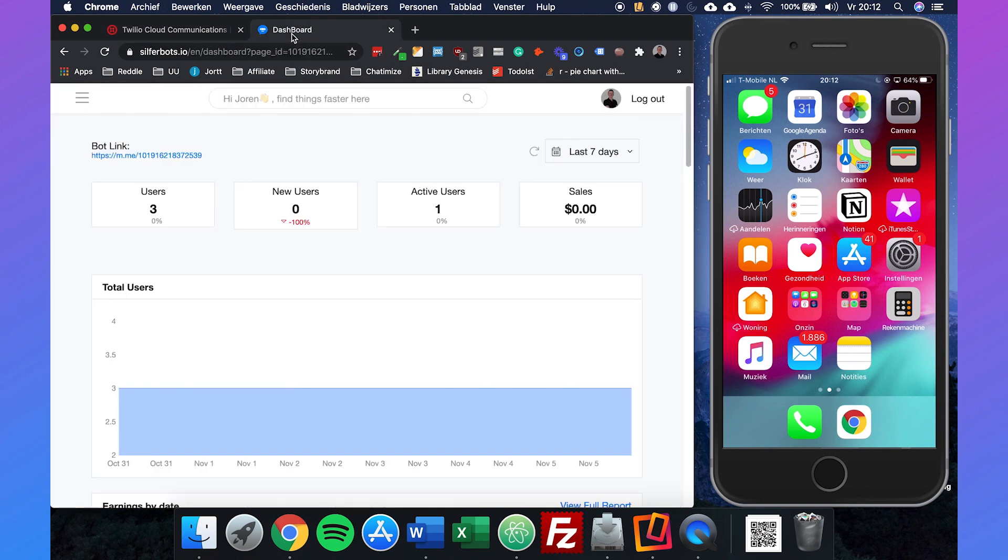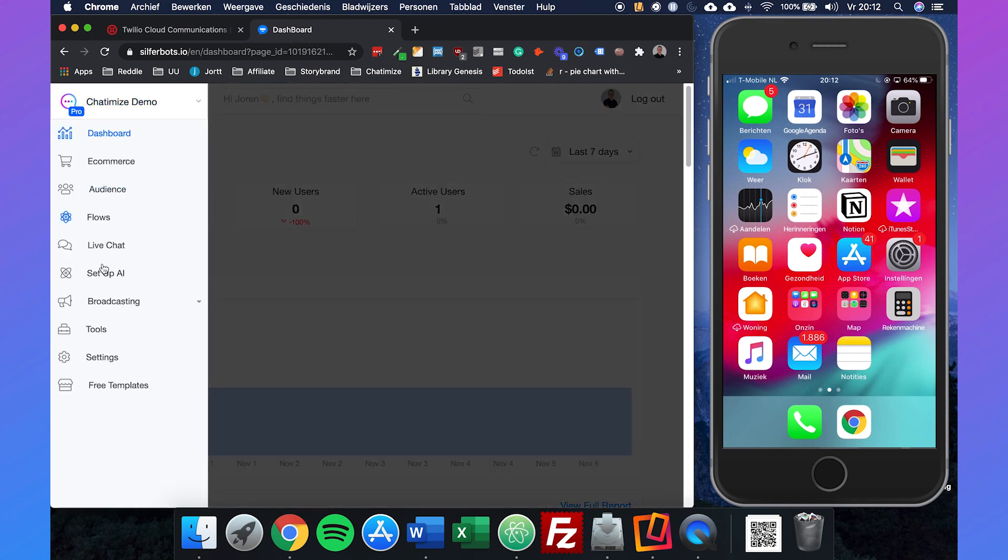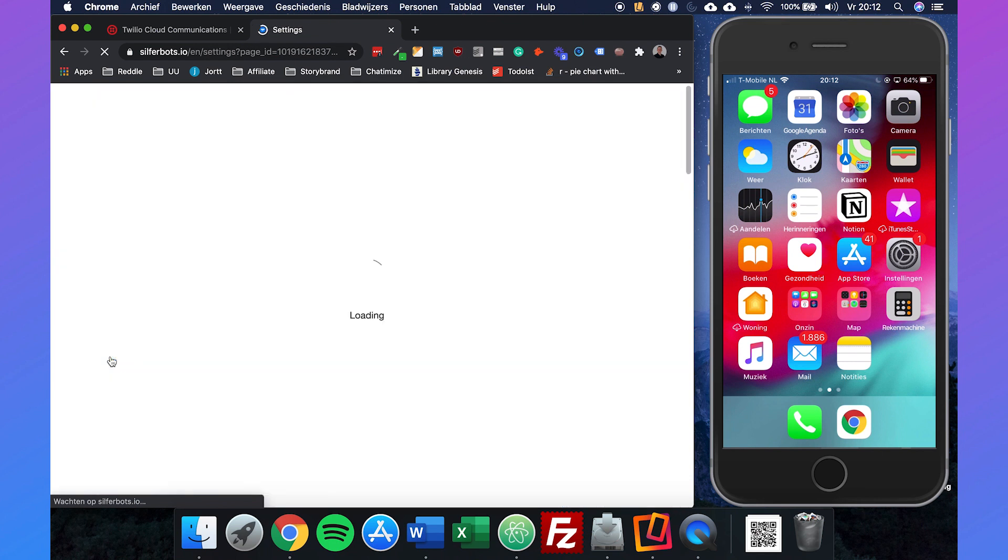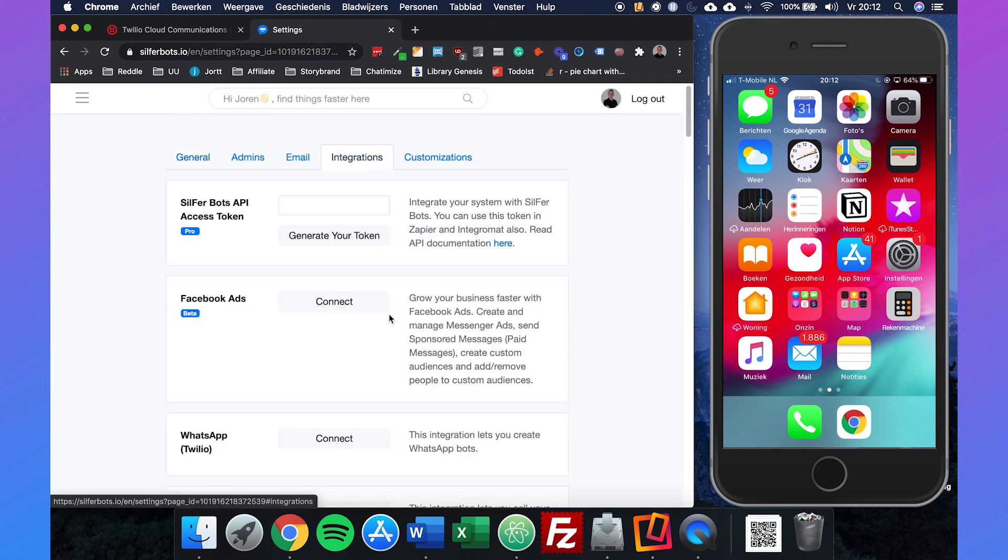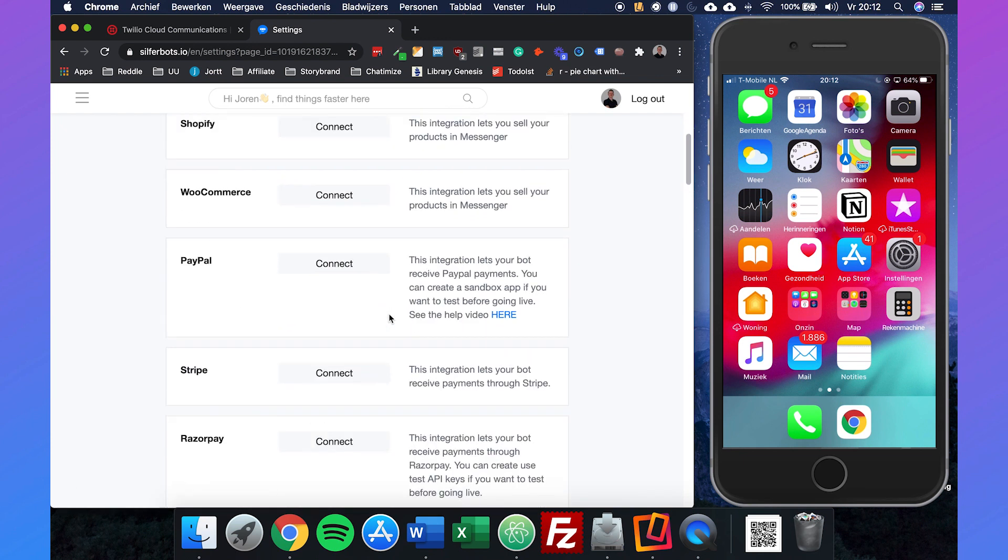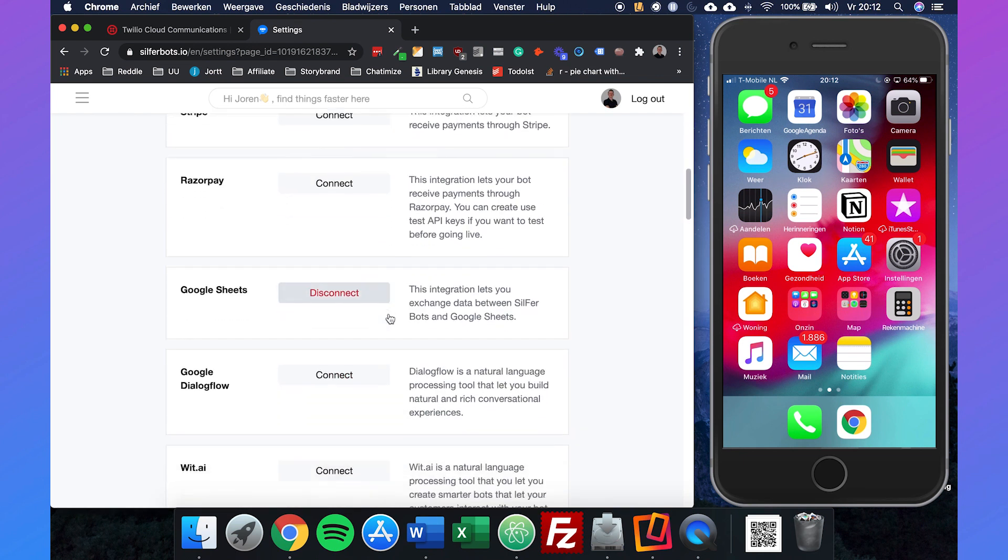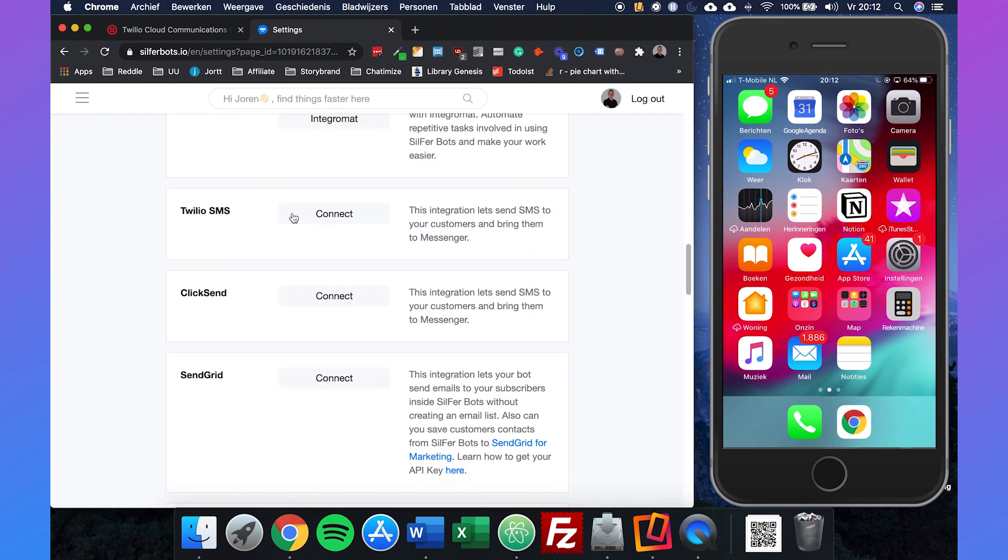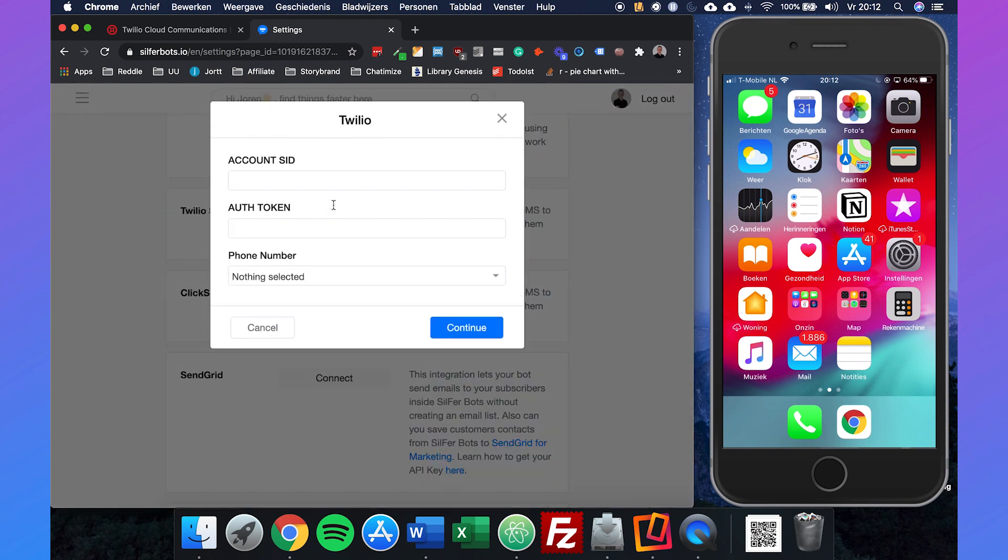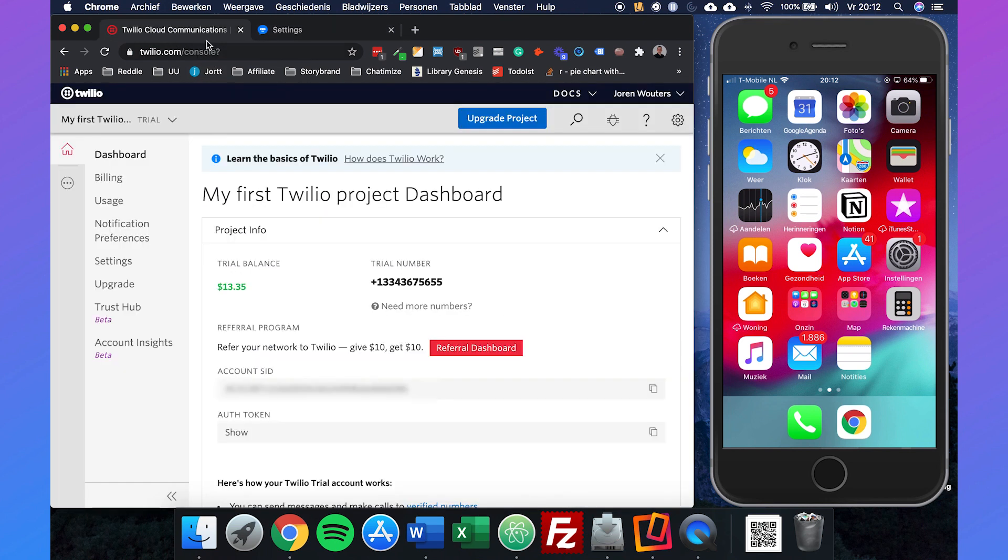Now if we go to SilverBots, go to our settings, then integrations, and scroll down to Twilio SMS, we can click on connect. This is exactly where we need the account SID and the authorization token.